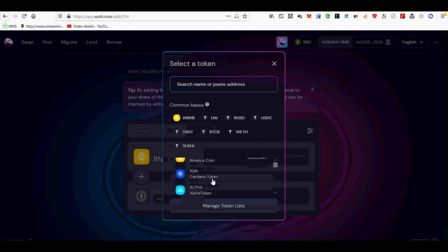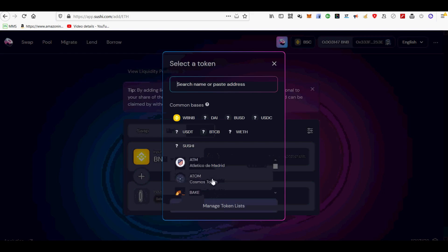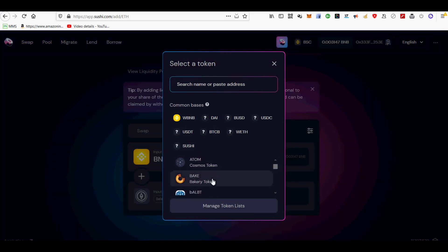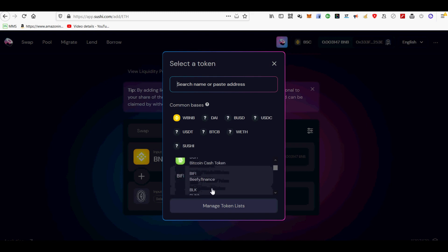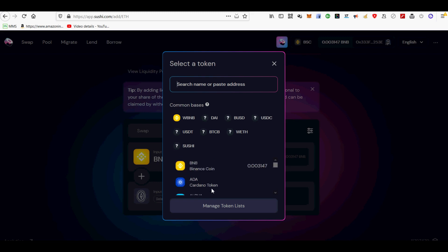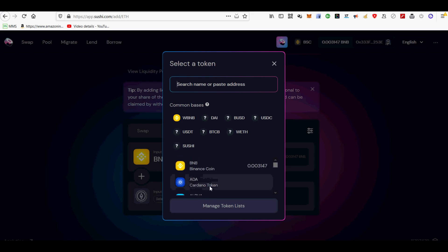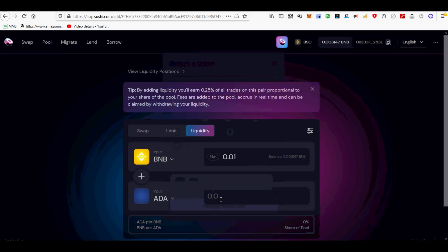Liquidity providers earn a 0.25% fee on all trades proportional to their share of the pool. Fees are added to the pool, accrue in real time and can be claimed by withdrawing your liquidity. Click add. Select your input. My input is BNB.